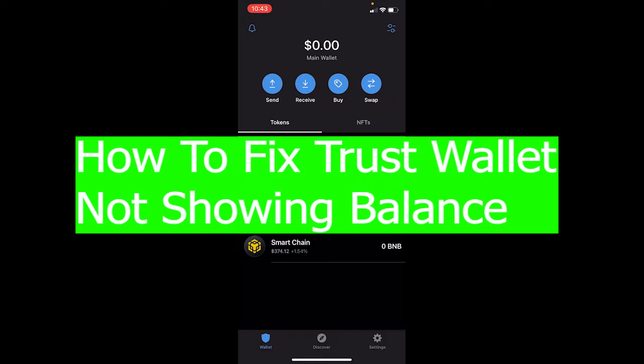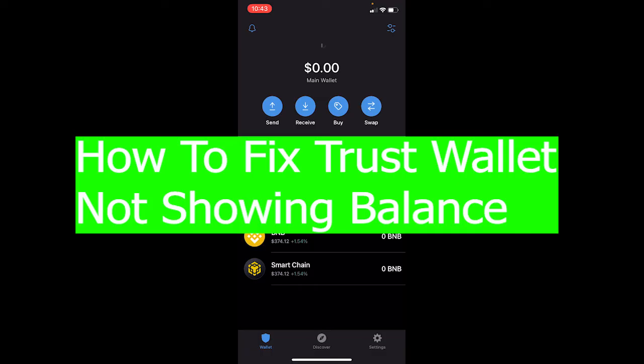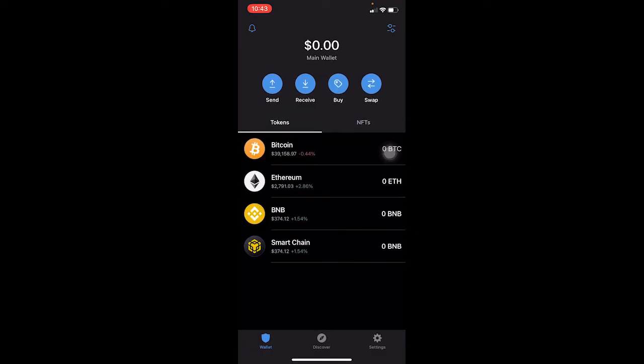Good morning and good afternoon to every viewer watching the video, and welcome back to our channel How To Guide, where we post guide videos. In today's video, I'm going to be showing you guys how you can fix your Trust Wallet not showing balance. When this problem occurs, as you guys can see on my main wallet, it shows me $0.00, which means I have no money or no crypto on my Trust Wallet — but let's say you had crypto in your wallet and it still showed you $0.00.